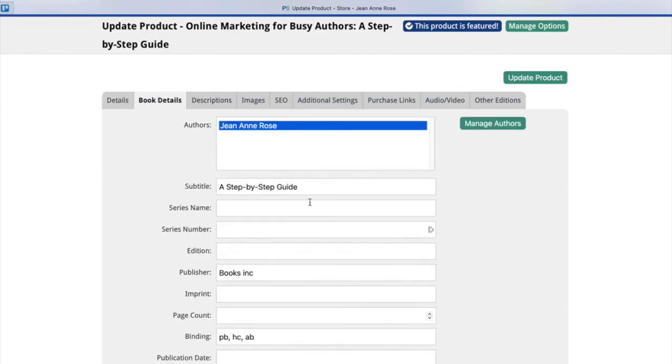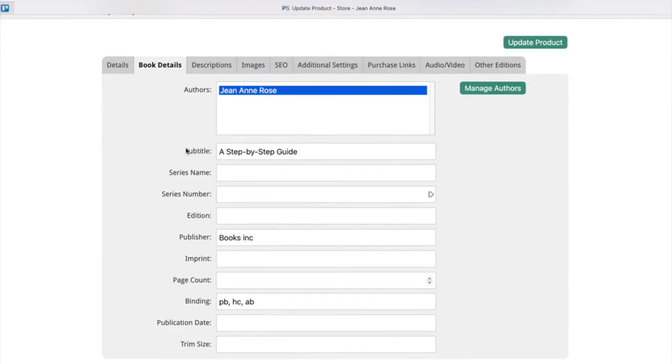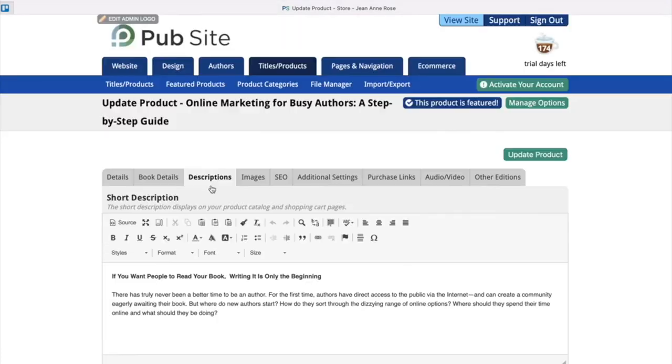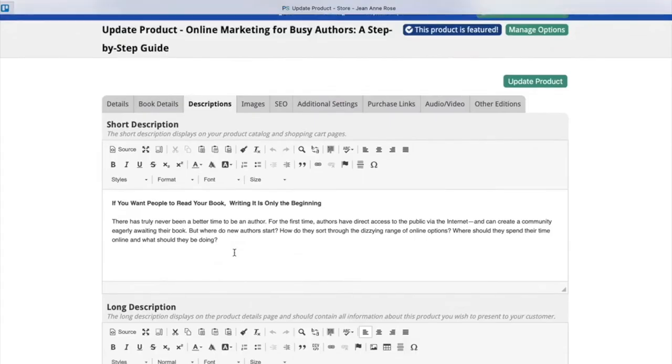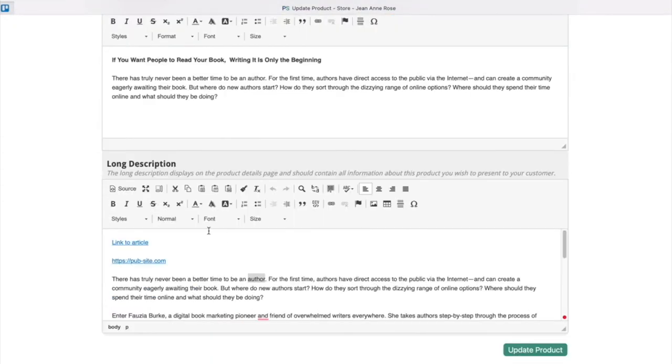And then let's go to the book details. So we have our author. This is just a sample. And the subtitle. Like I said, these are all optional. If you would like to fill out the page count, go ahead and do that. Binding, publication date, etc.